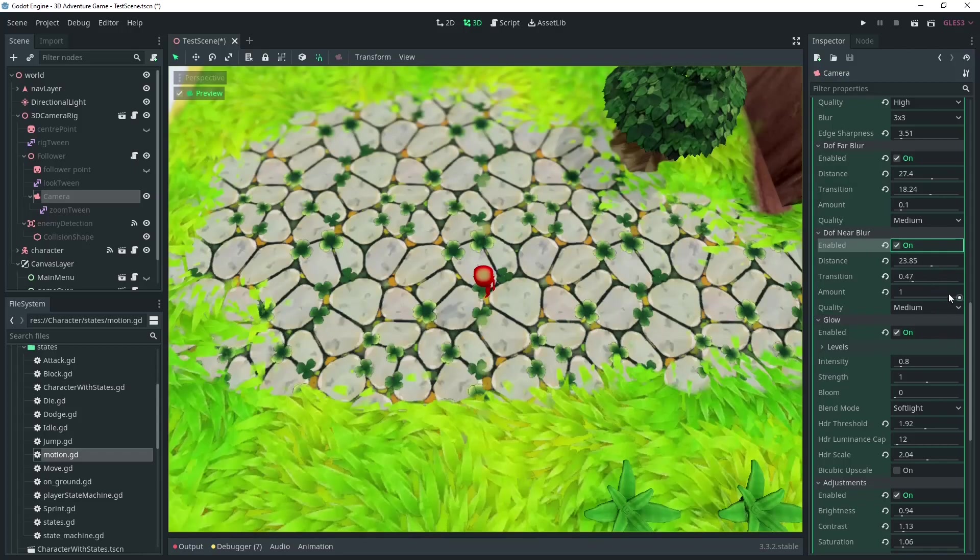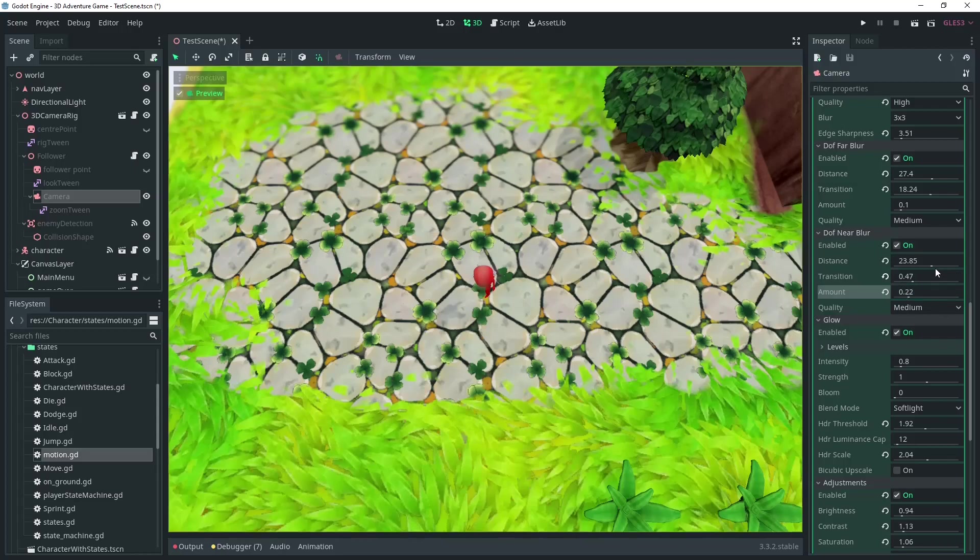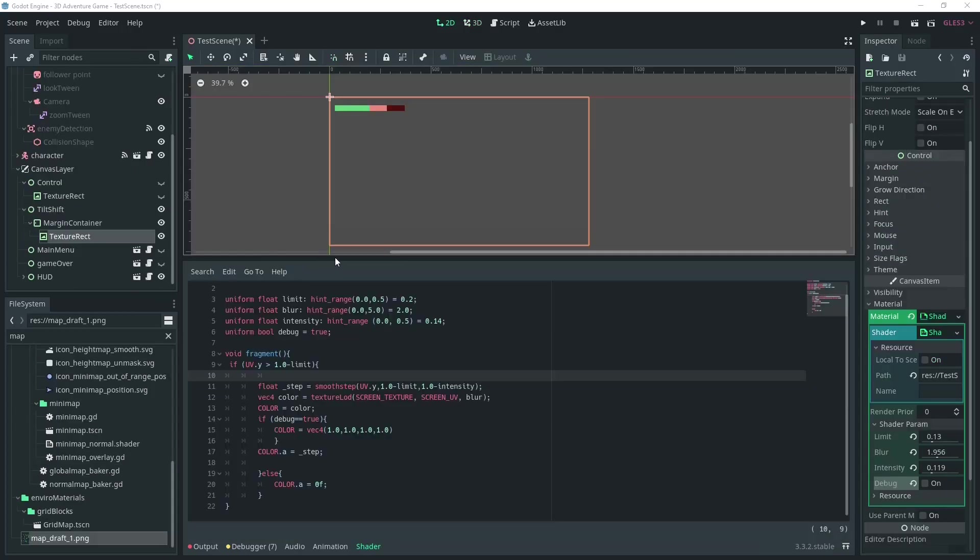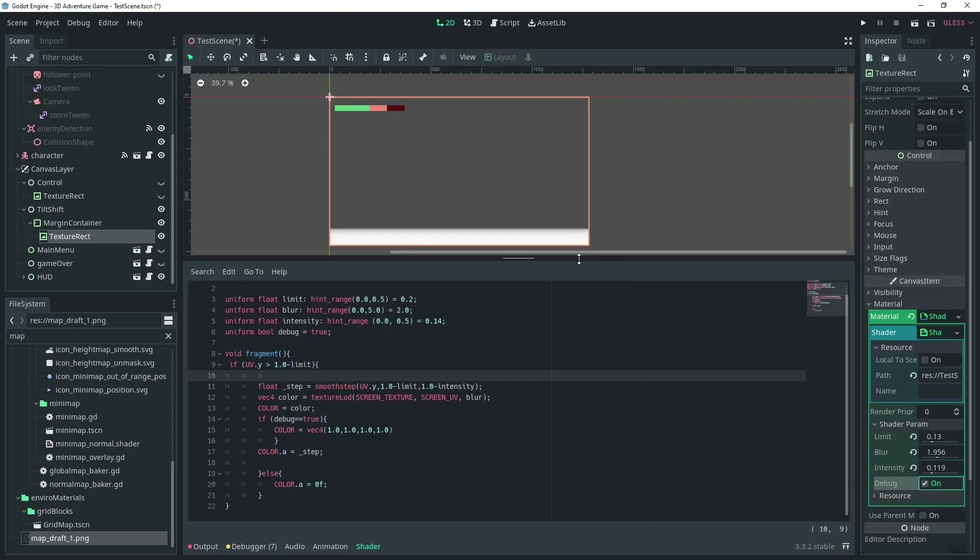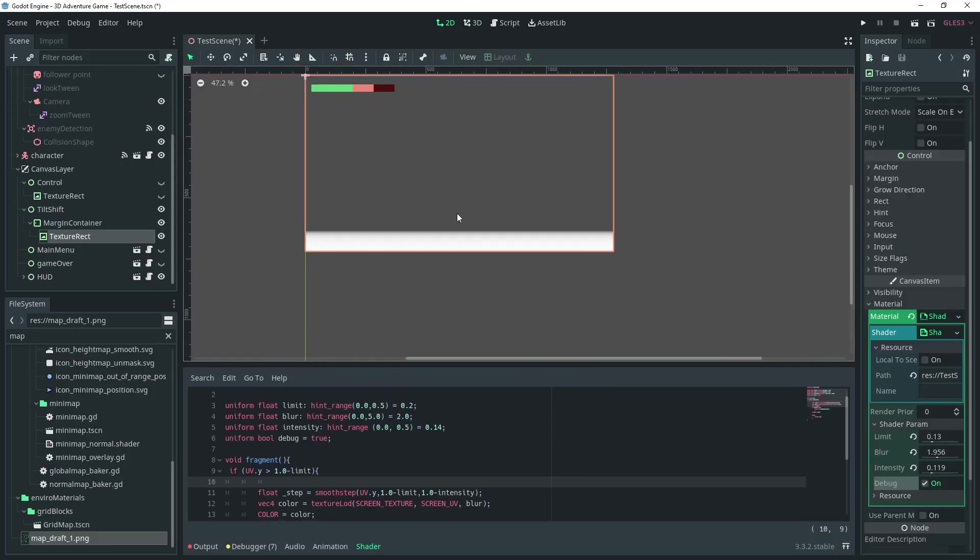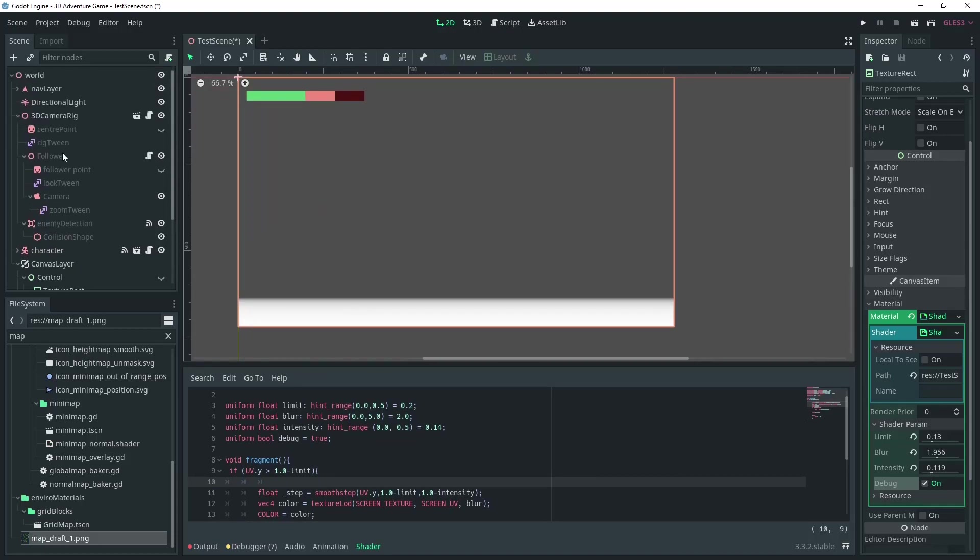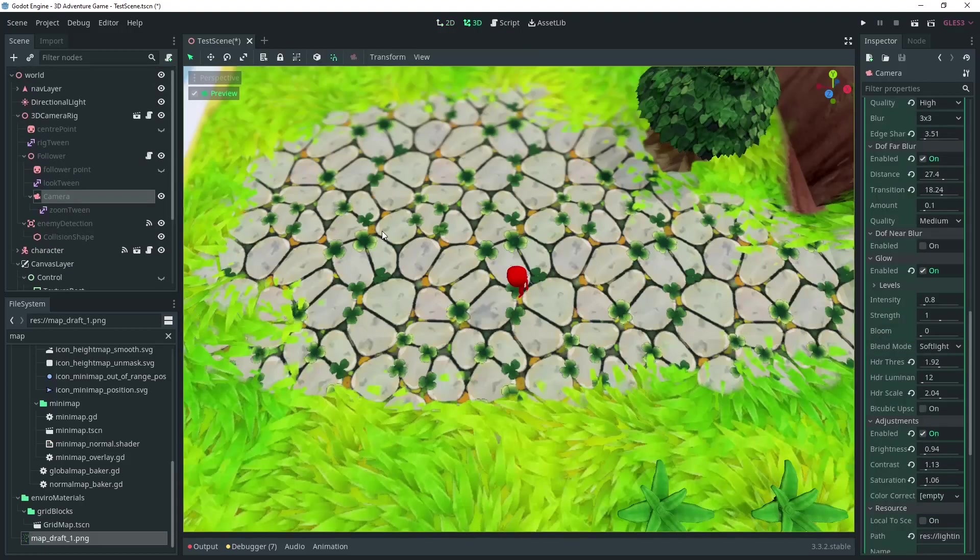DOF far might still work, but near specifically blurs things out close to the camera, so on a top-down angle it won't really work. In 3D, at the angle I'm using, I use a depth of field far, but I have the shader on the lower part of the screen to simulate something closer to a tilt shift.